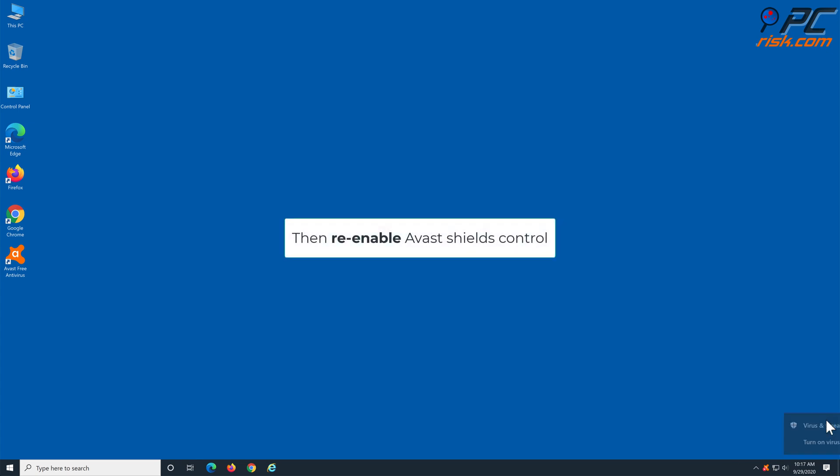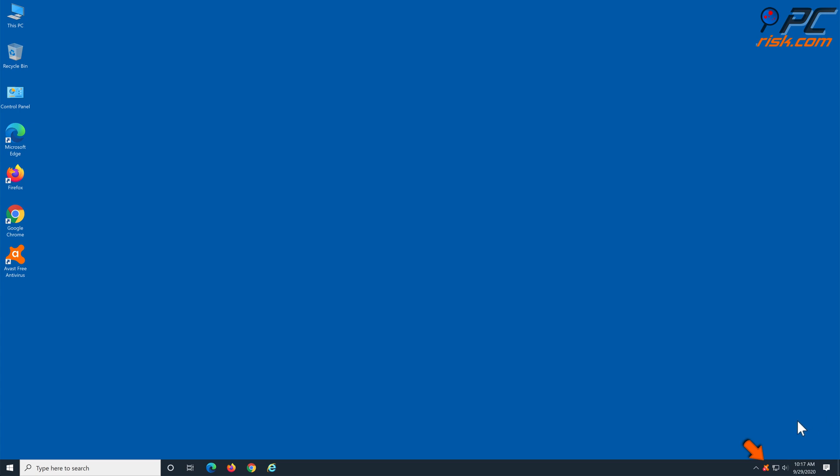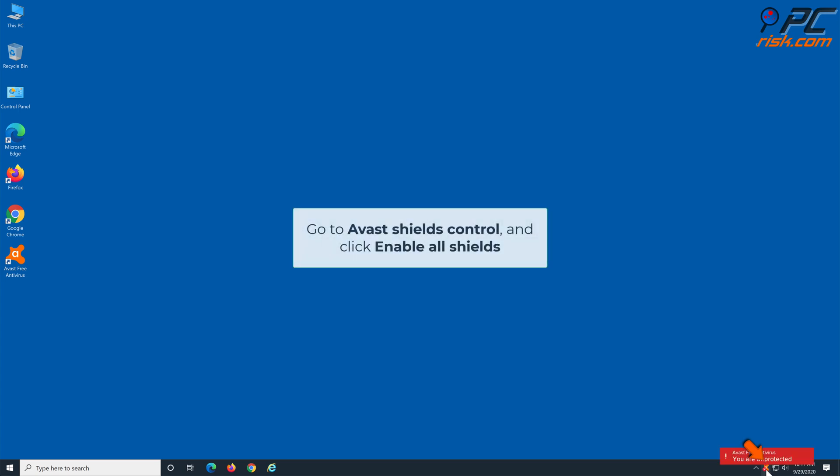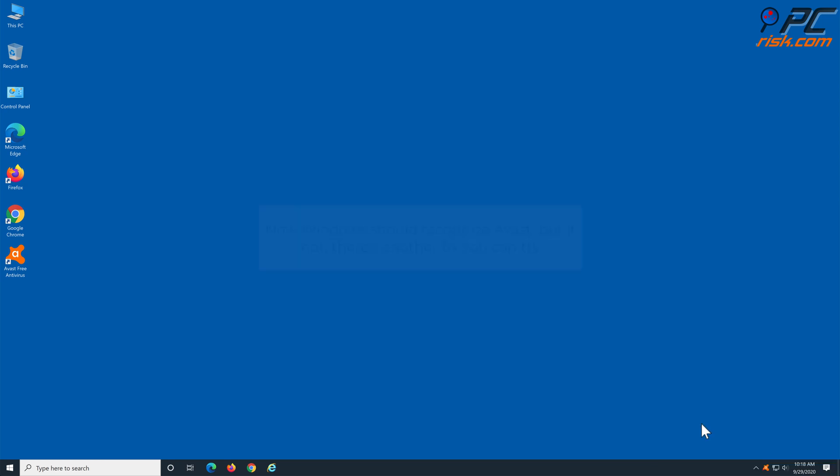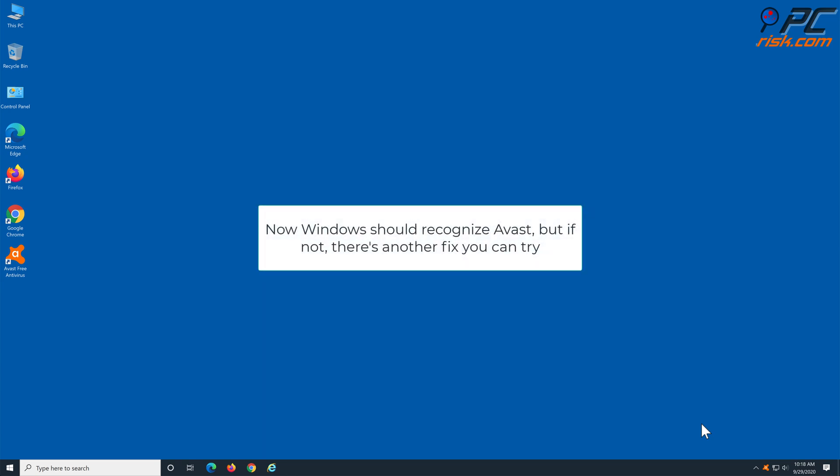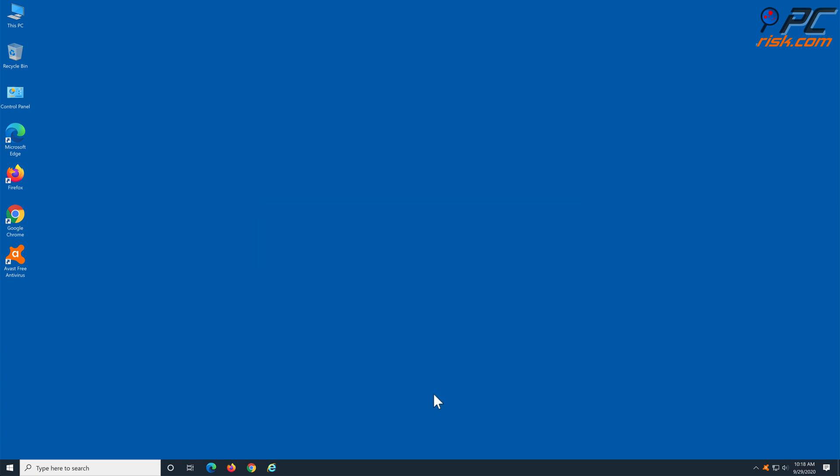Then re-enable Avast Shields Control. Go to Avast Shields Control and click Enable All Shields. Now Windows 10 should recognize Avast, but if the issue persists, there's another fix you can try.